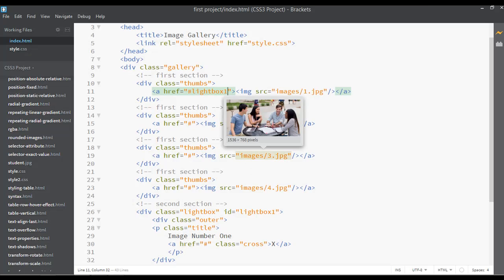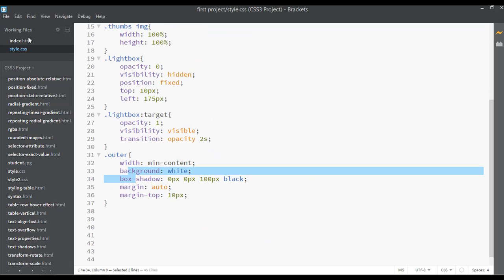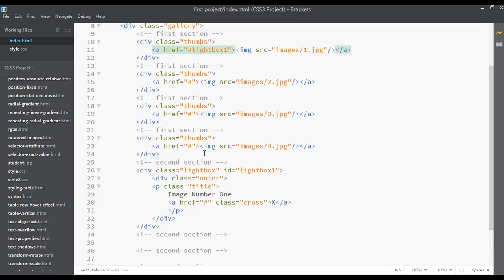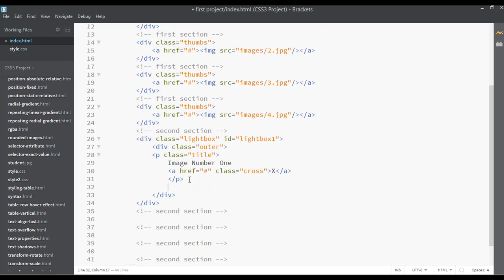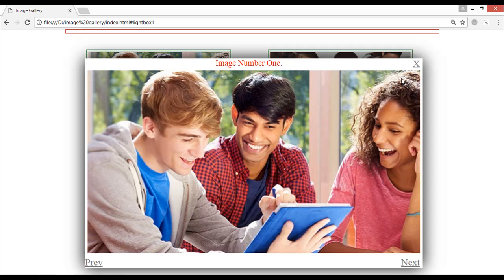Let's work on this further. Looking at the CSS we have set the outer setting. Now I want to open one more div with a class of 'inner'. When you click on this image it will open in a big size, and we are going to place that big size image inside the inner div.